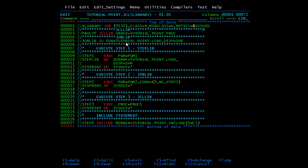Then we have JOBLIB. The syntax is: first you need to mention JOBLIB, then DD, then DSN — here you need to mention the PDS name — and disposition is equal to share. We will cover more about DSN and DISP in the next video. In short, DSN is data set name and disposition share means we are opening it in share mode. The JOBLIB statement is used to identify the location of the program to be executed in the JCL. In step 2 we have program 2 and we have not mentioned any STEPLIB, so it will go to JOBLIB and search the load in the tutorial.point.load PDS.